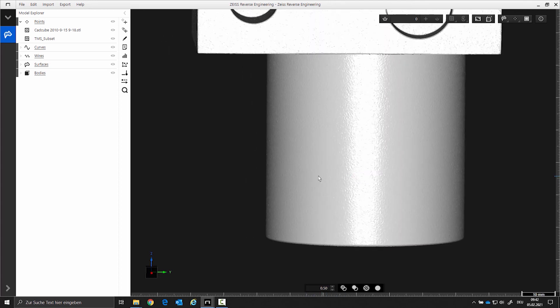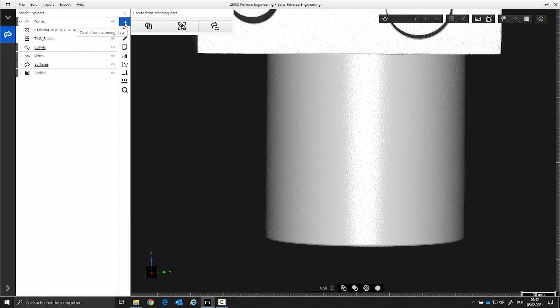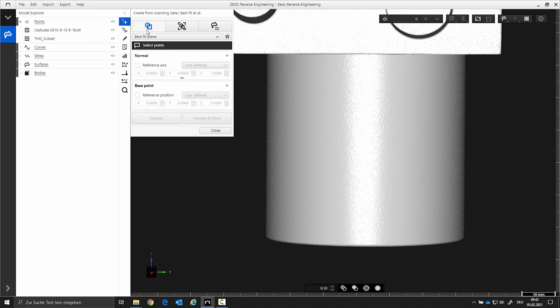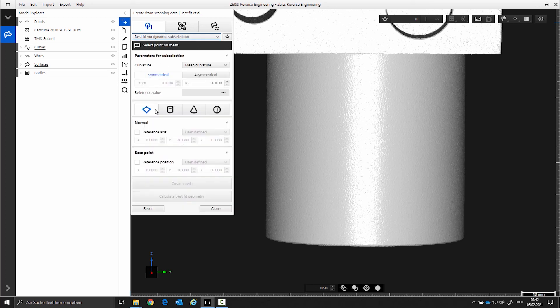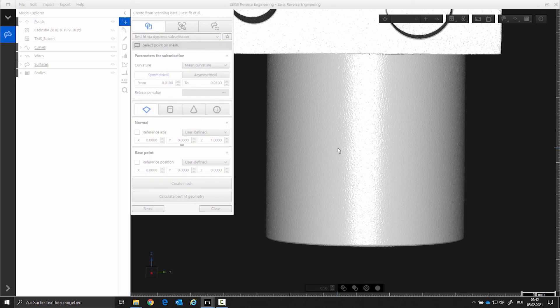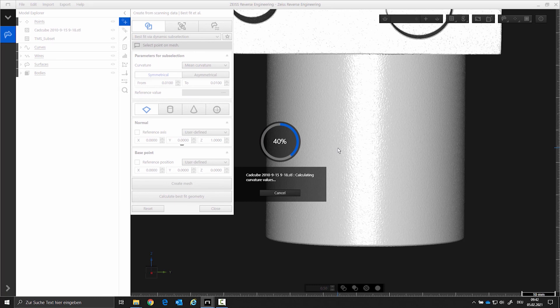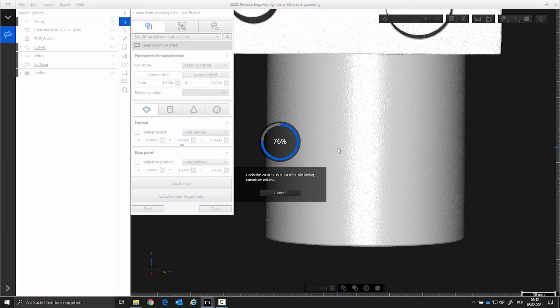Best fit through dynamic subsection: You can find this function under Creating with Elements, Best Fit. Select the dynamic subsection function in the combo box. When you click on your scan for the first time, it will be analyzed for the curvature behavior. Then you can select points by changing the curvature value.